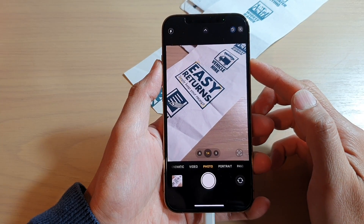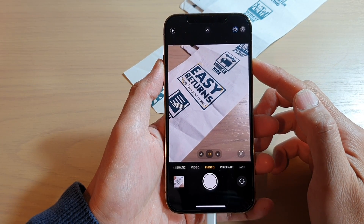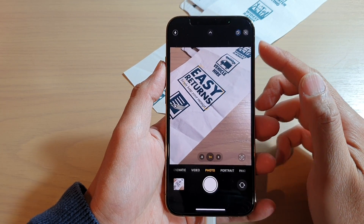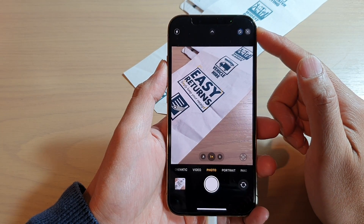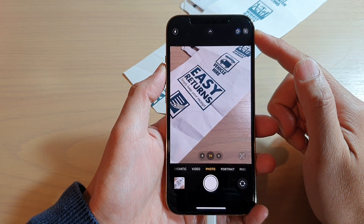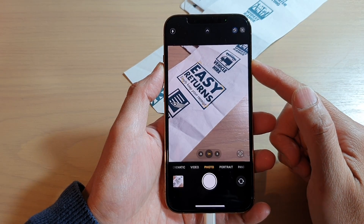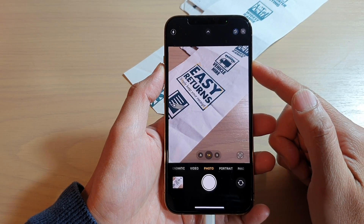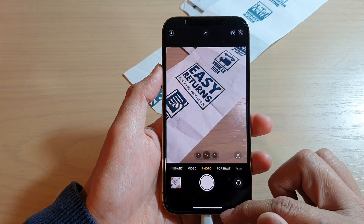Hey guys, in this video we're going to take a look at how you can turn on or turn off live photos in your camera app on the iPhone 13 or the iPhone 13 Pro.